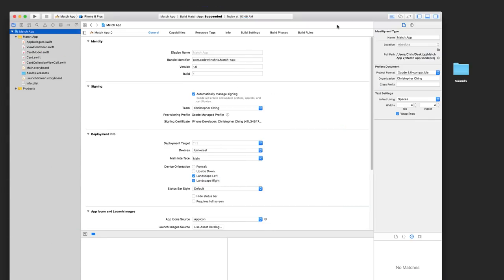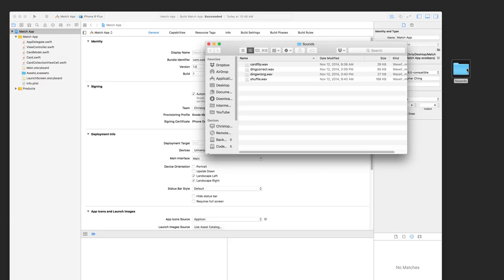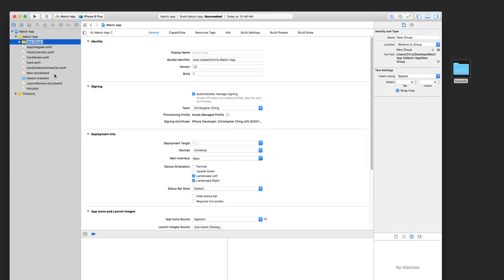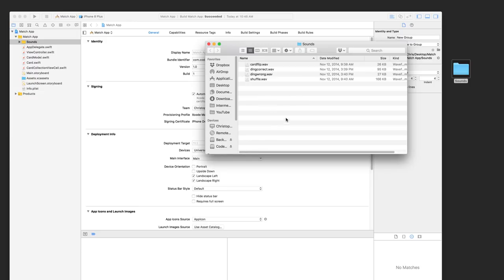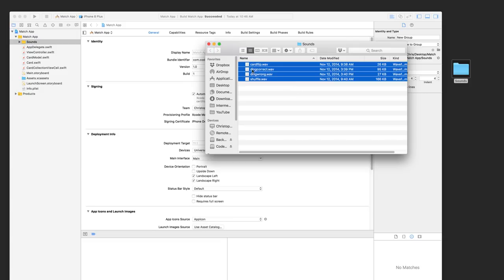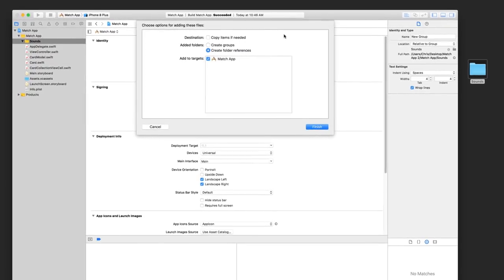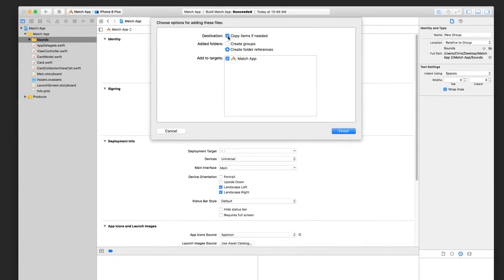The first thing I want you to do is download the zip file below the video, which contains all of the sound files that we're going to use in the project. Once you unzip it, you're going to get a folder called sounds. Open it up and, before we drag it into our project, go here in the file navigator and create a new group called sounds. That's where we're going to place all of our sounds. Double click the sounds folder on your desktop, select all of the wave files, and drag them into your group. It's going to pop up a dialog menu, and make sure that copy items if needed is enabled. This will make a copy of the sound files inside your project folder.